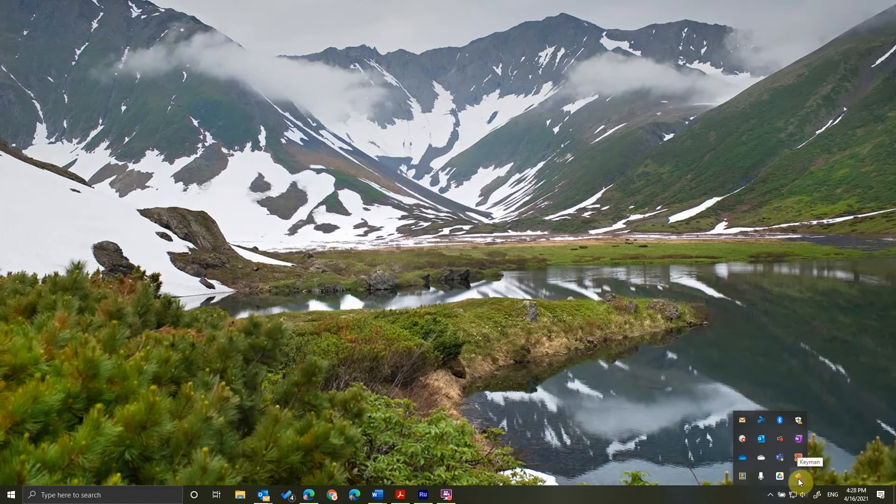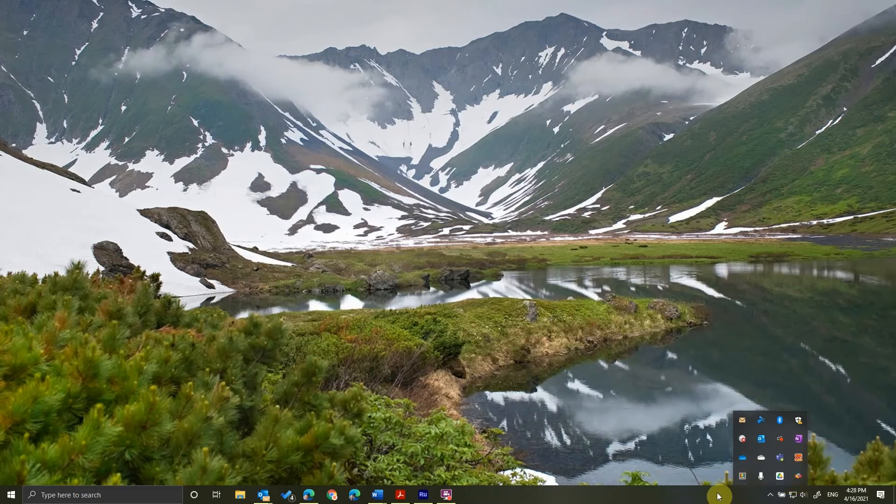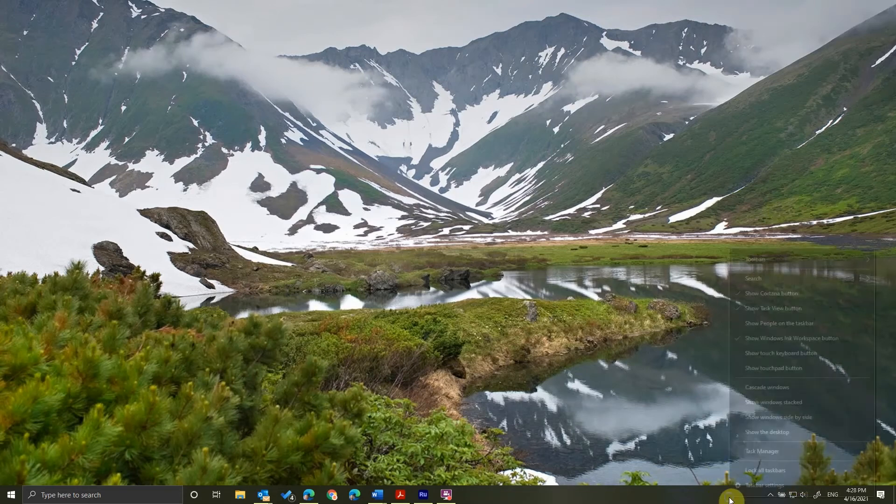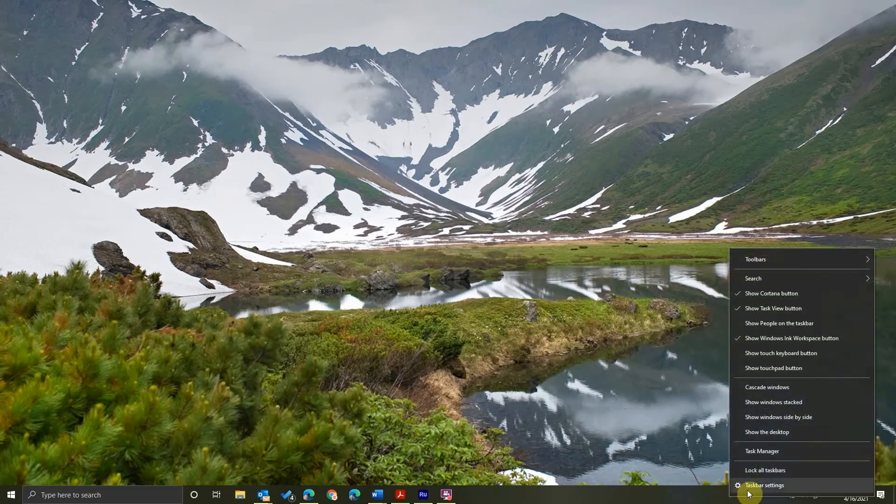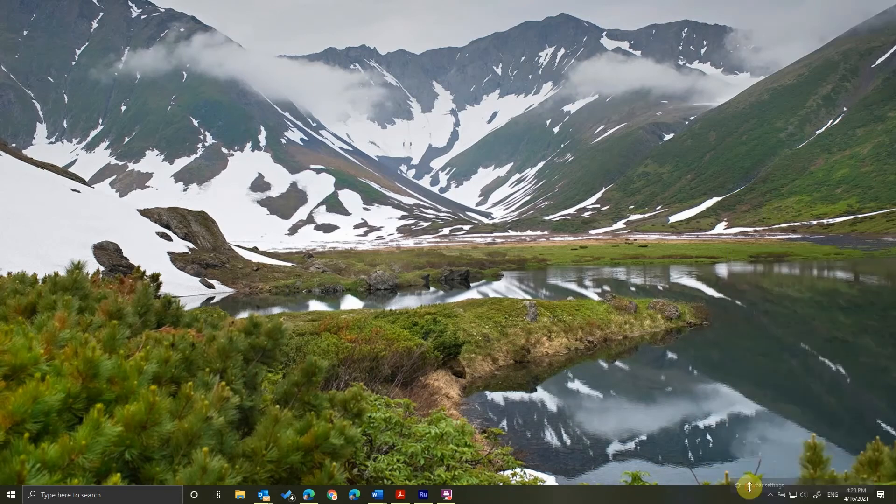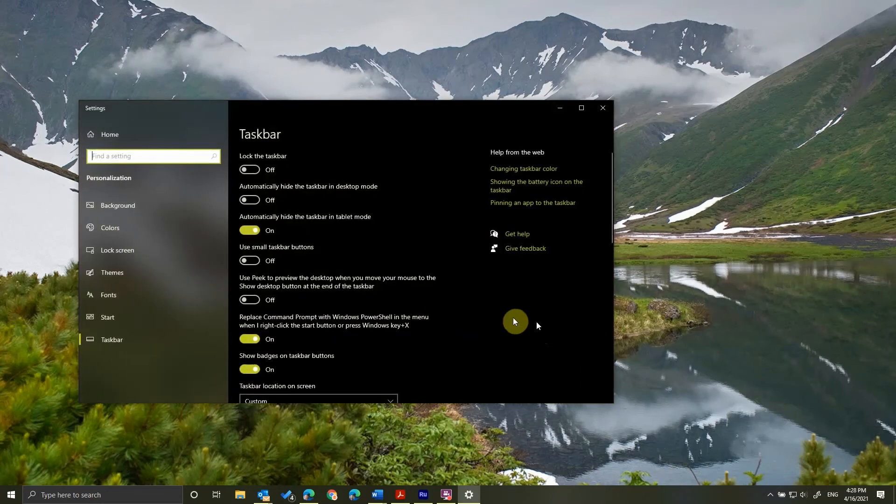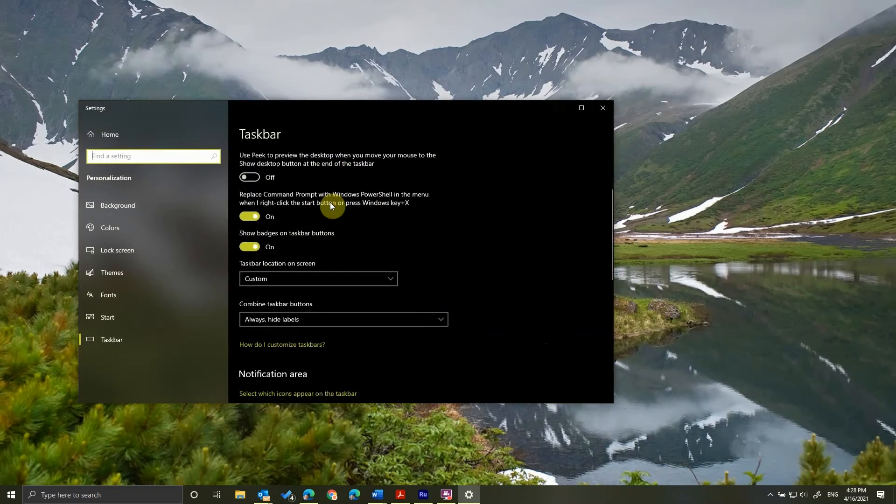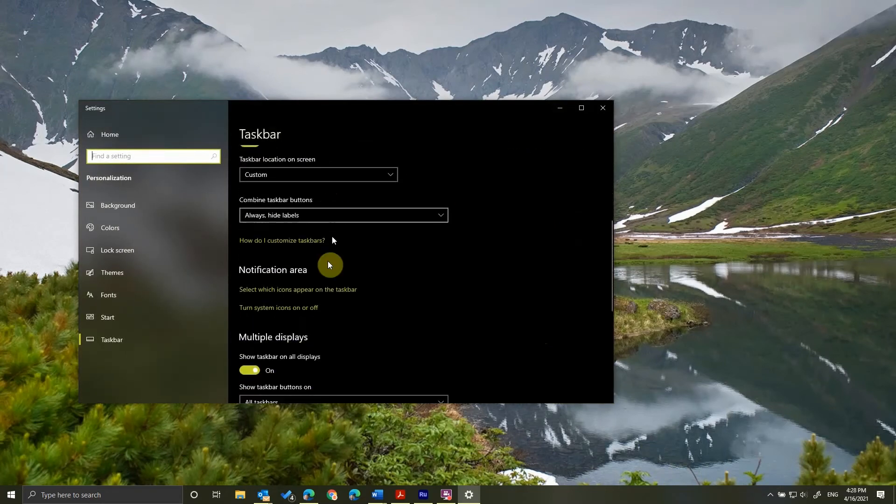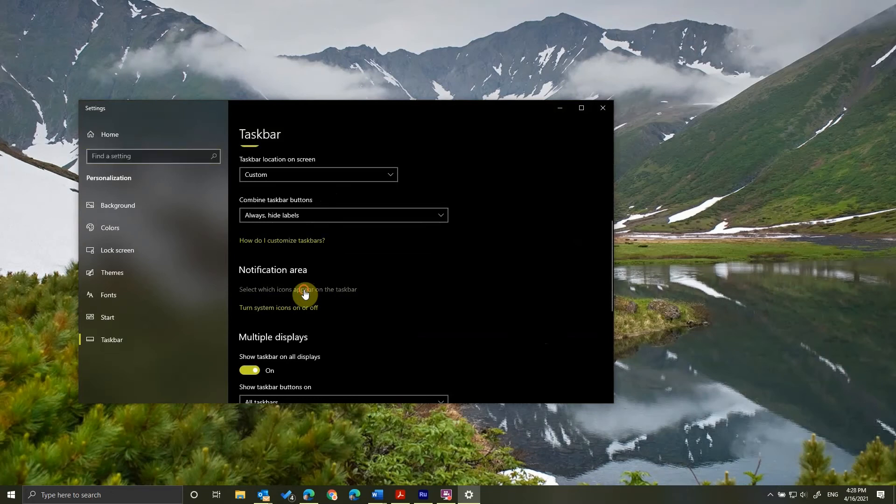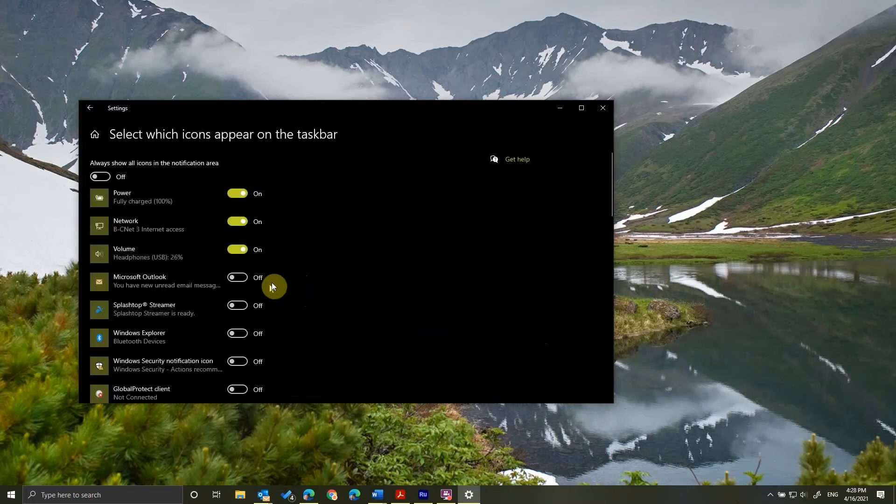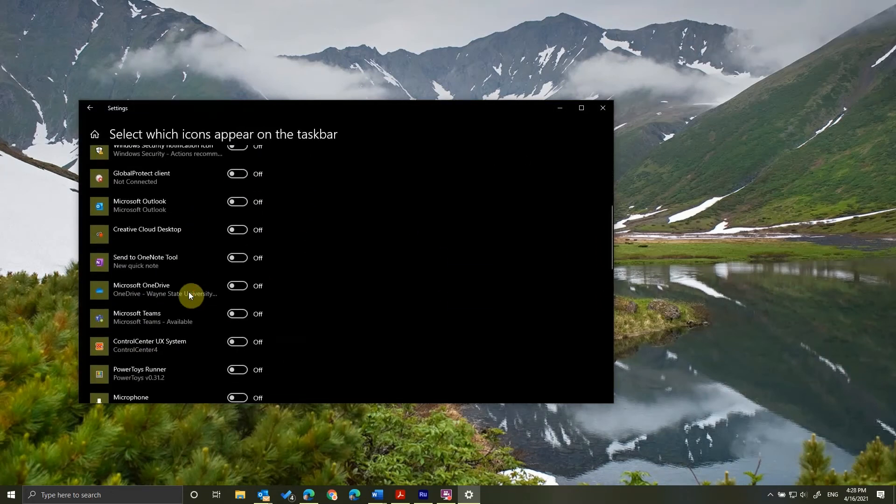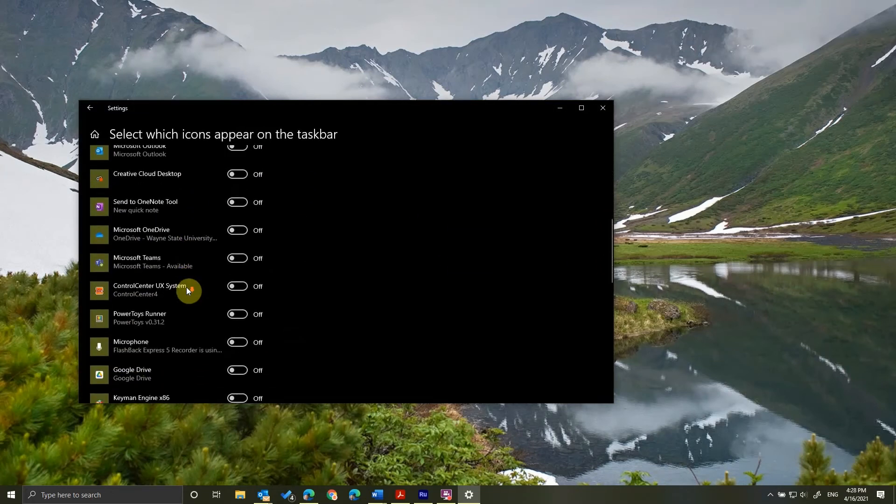Now, I like to see this frequently when I'm typing, so I'm going to change my taskbar settings by right-clicking, going to Taskbar Settings. I will scroll down to select which icons appear on the taskbar.